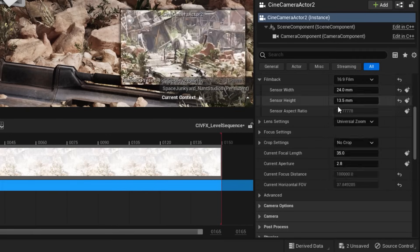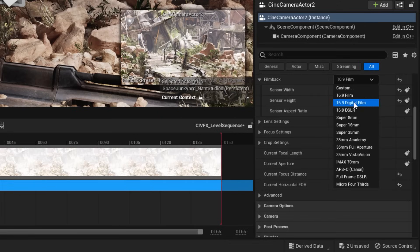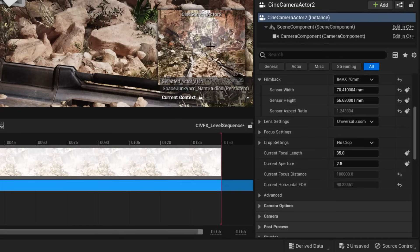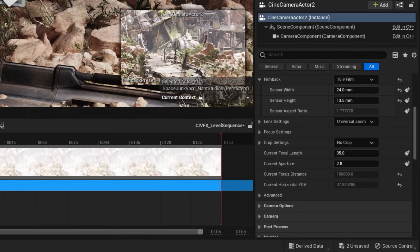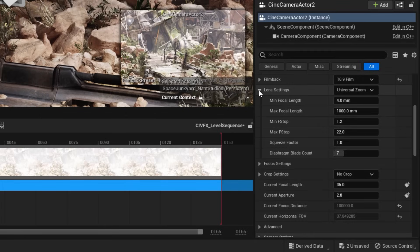We've got some presets — for example, you can go to Super 8mm and see how the aspect ratio changes. You can go to 6 to 9mm film, or IMAX 70mm and your aspect ratio will change to that. It basically changes the sensor width, height, and sensor aspect ratio.